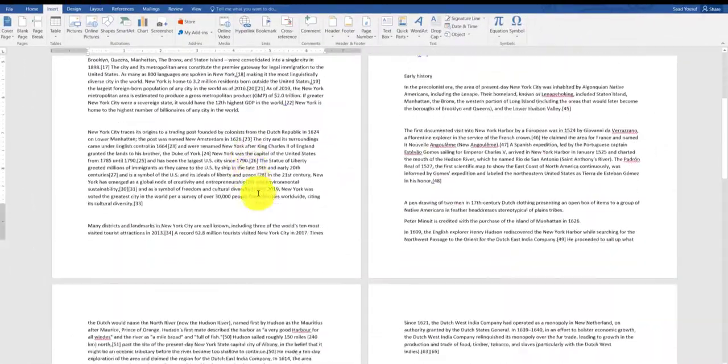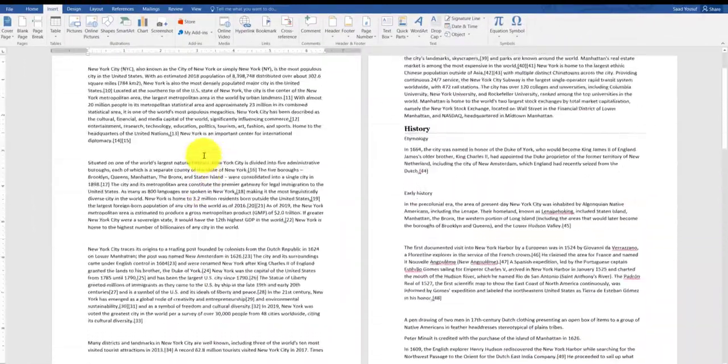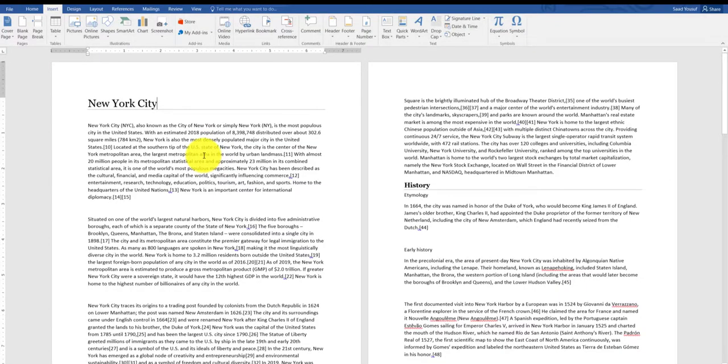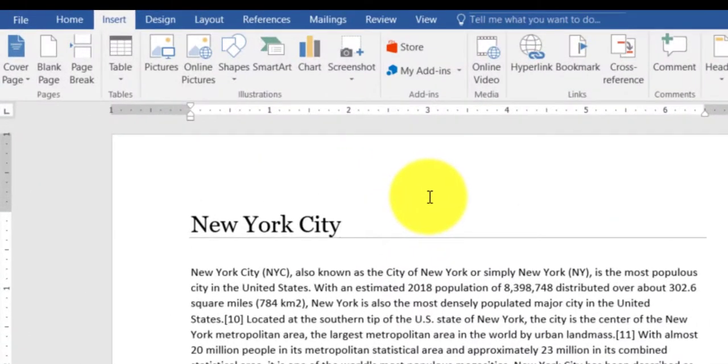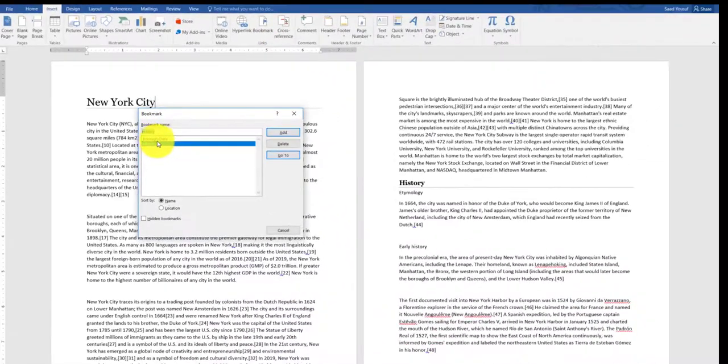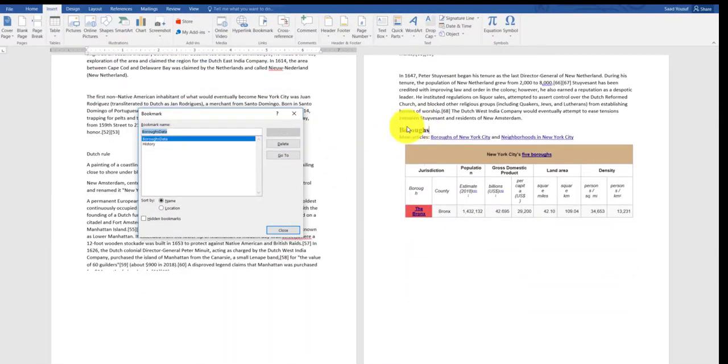Now, if I'm anywhere in my document, for example, I'm at the beginning of my document, I want to jump to that boroughs table, so I can simply click on Bookmarks and double-click on Boroughs and it takes me directly where that is.